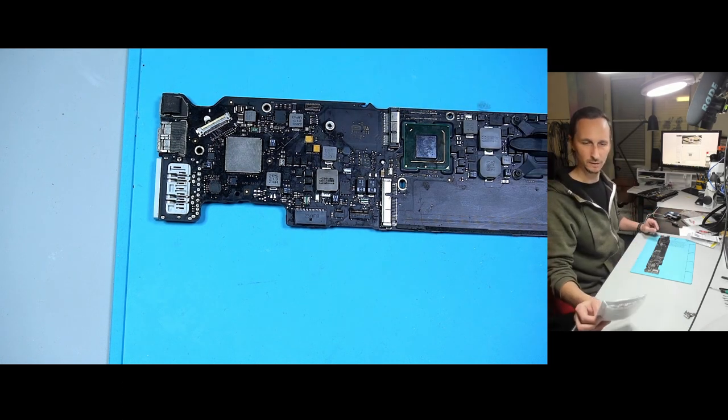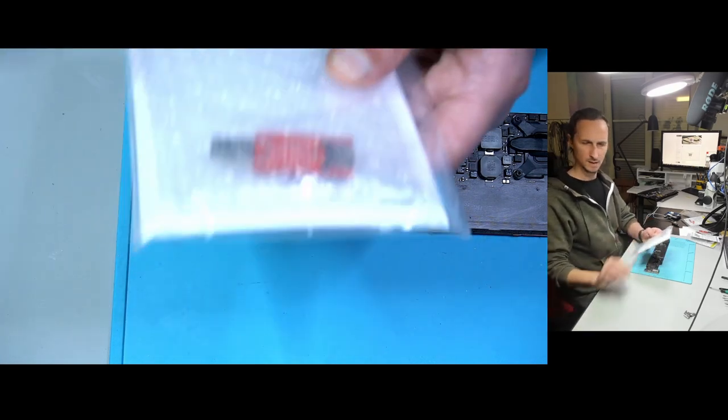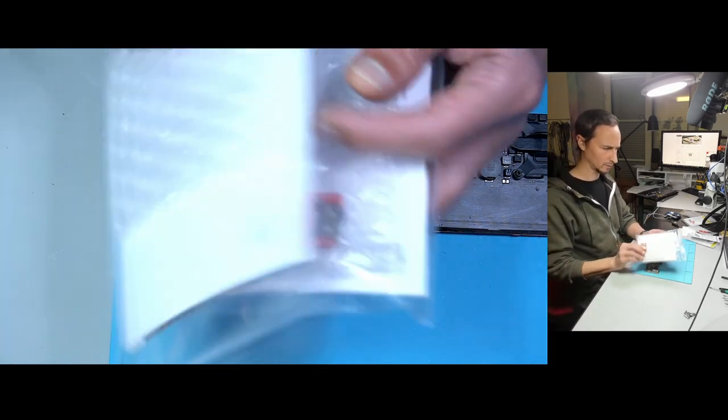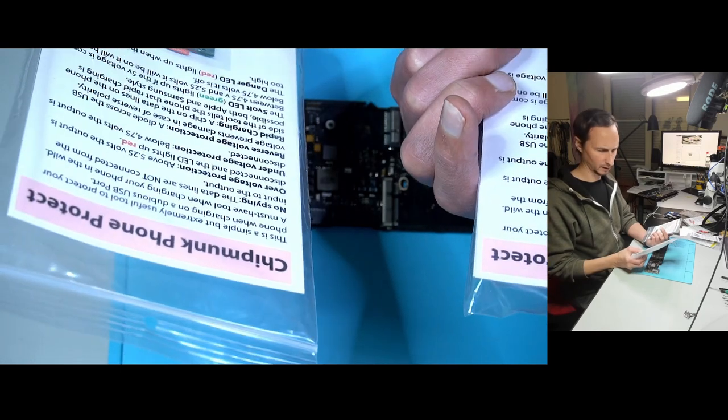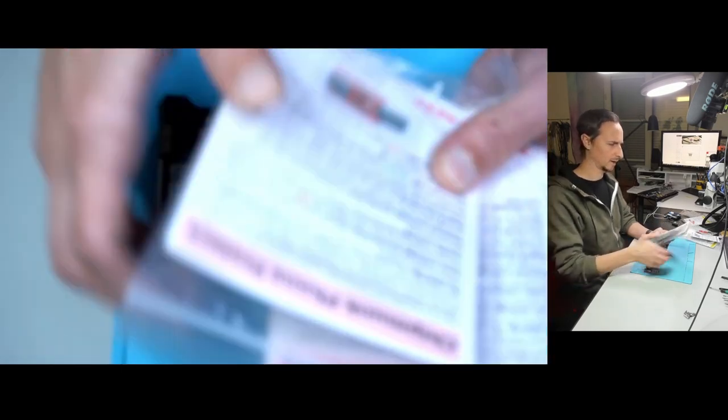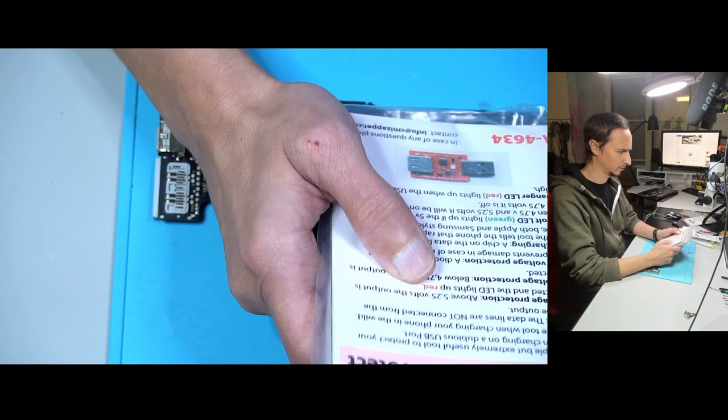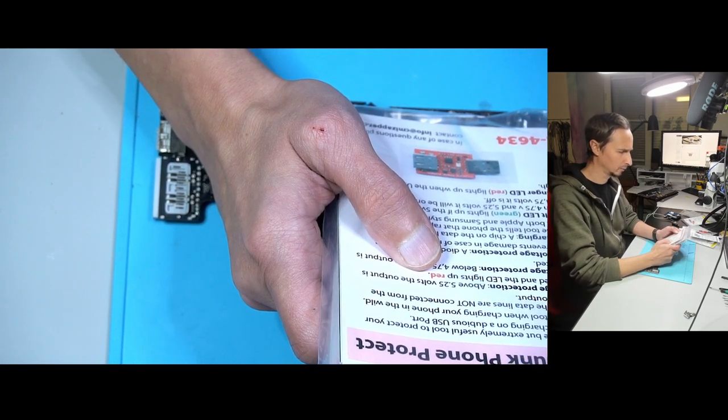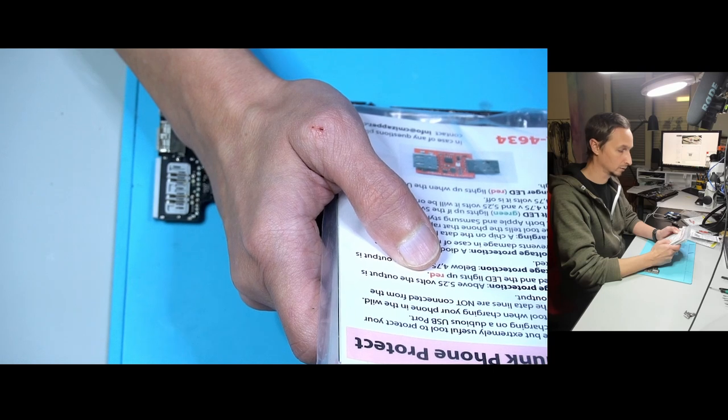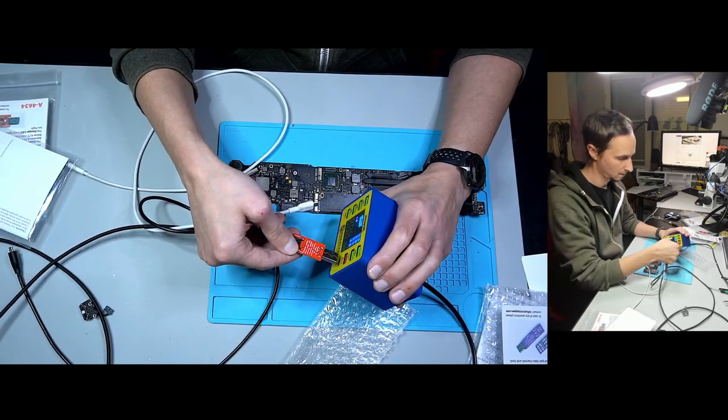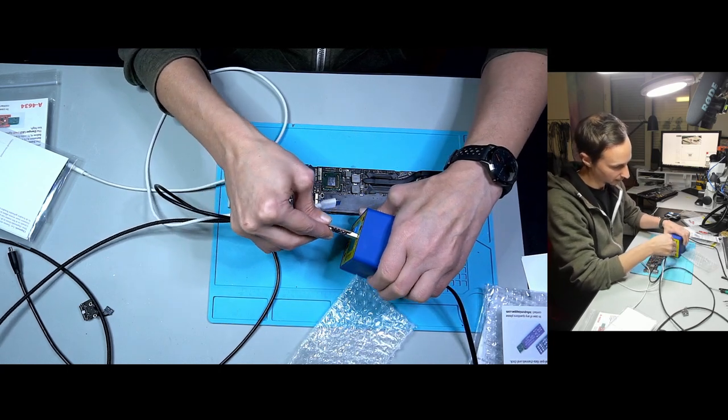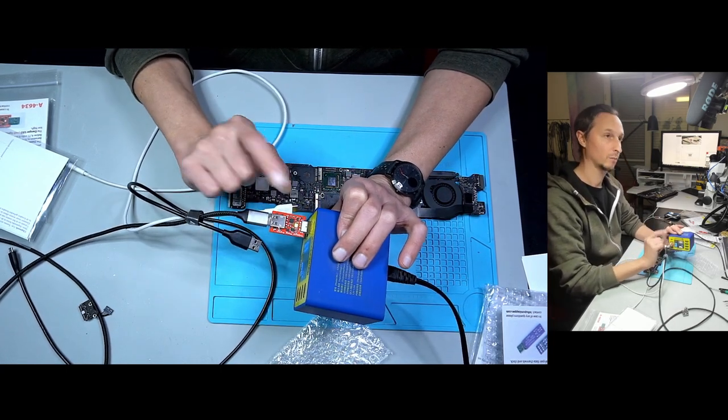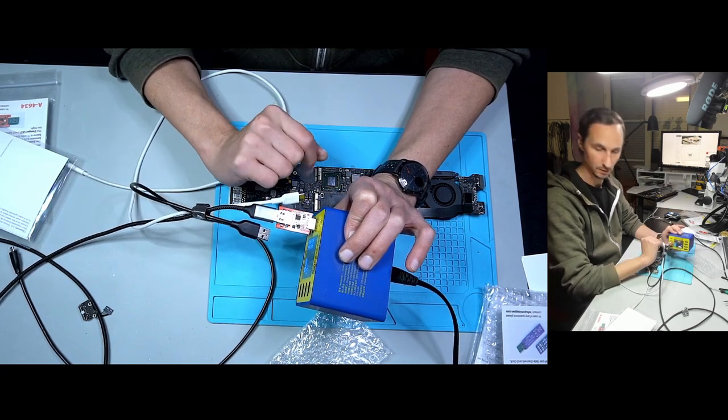What we have else? Phone protect. And another phone. I don't know why I have two of these. Did I order two of those? I can't remember. What does it say? This is a simple but extremely useful tool to protect your phone when charging on a dubious USB port. Which is upside down. OK, a bit annoying. We have lights. So power good.